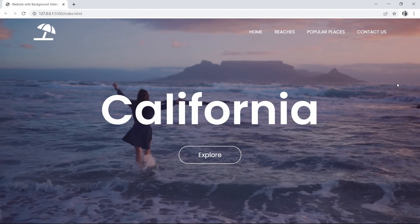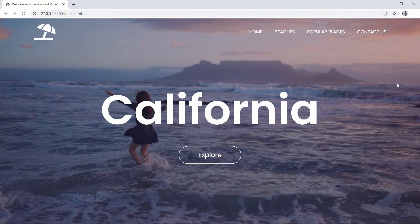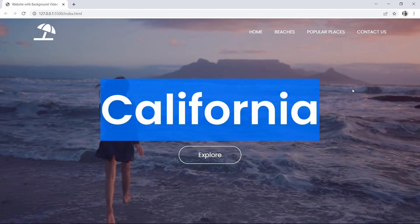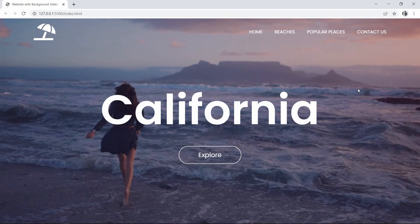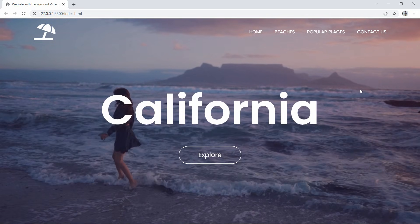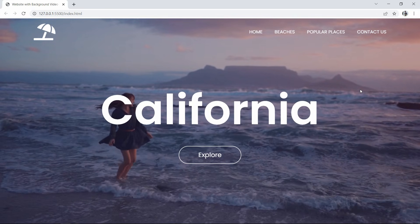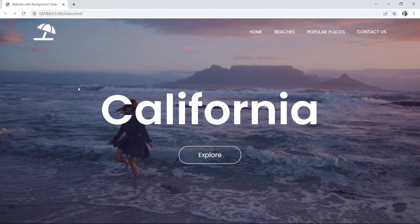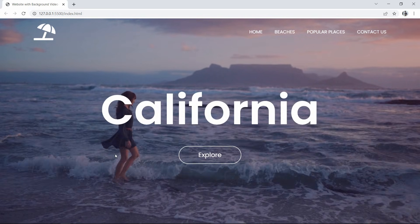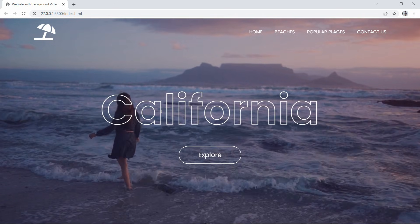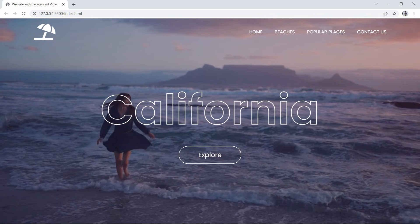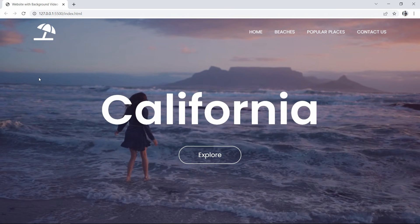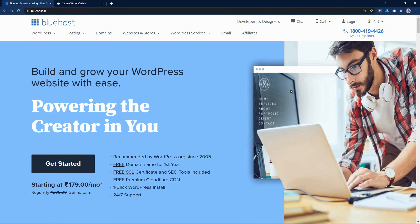Hi guys, welcome back to another video of Easy Tutorials. Today we are going to create a website with a background video. I have created a website header section with a video playing automatically in the background. There's a title with a hover effect — when you take the cursor over the text, the text color becomes transparent and you can see only a stroke in the text.